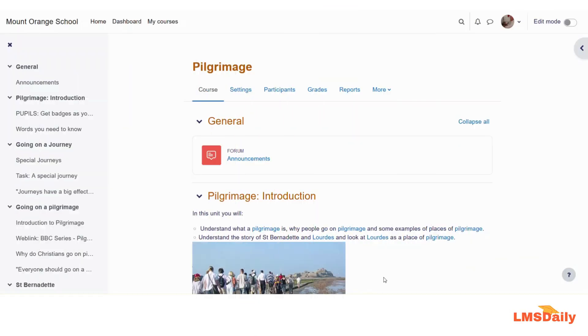Hello friends, welcome to lmsdaily.com. In today's episode we will see what is grouping in Moodle terminology and how you can use groupings in your Moodle course. So let us get started.